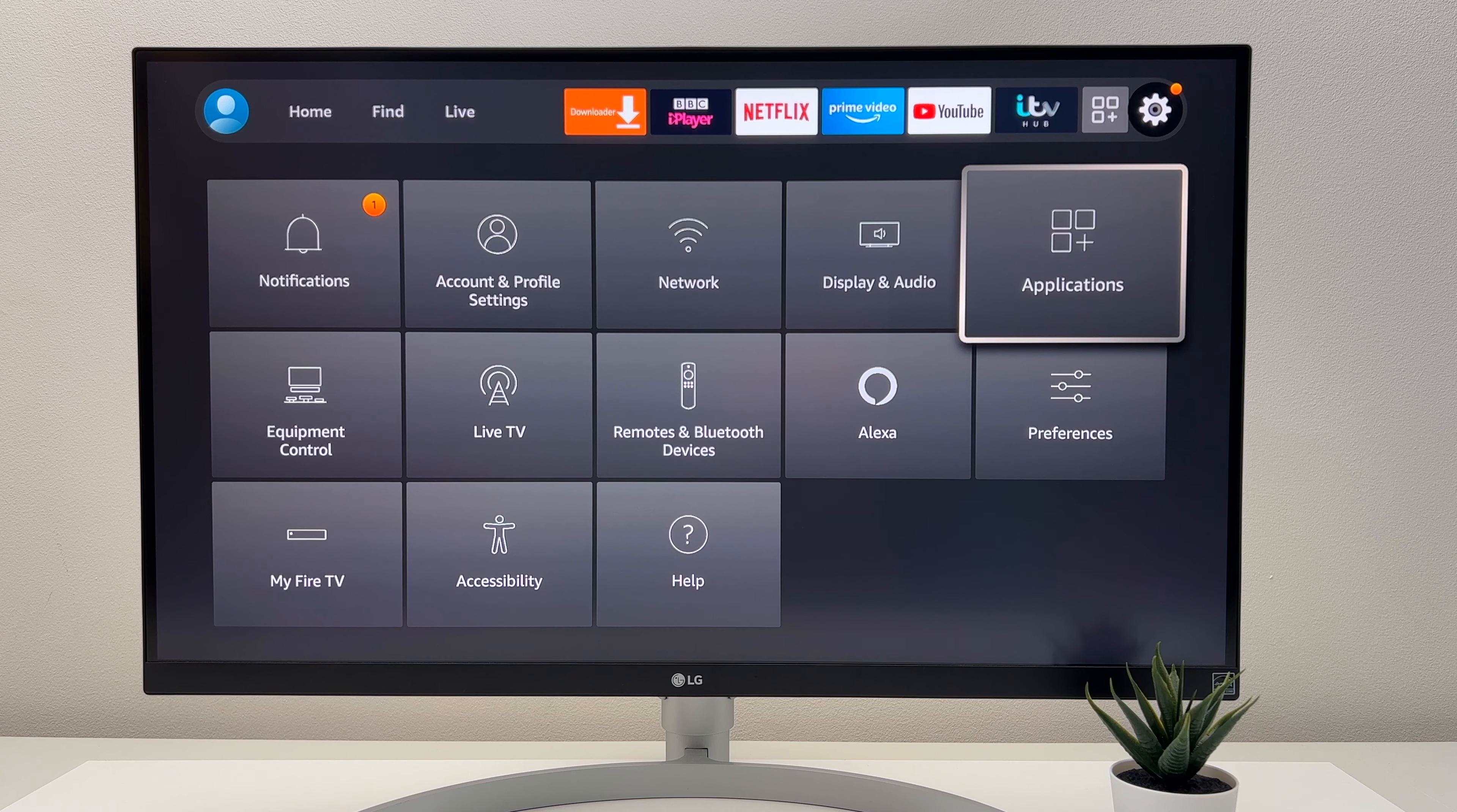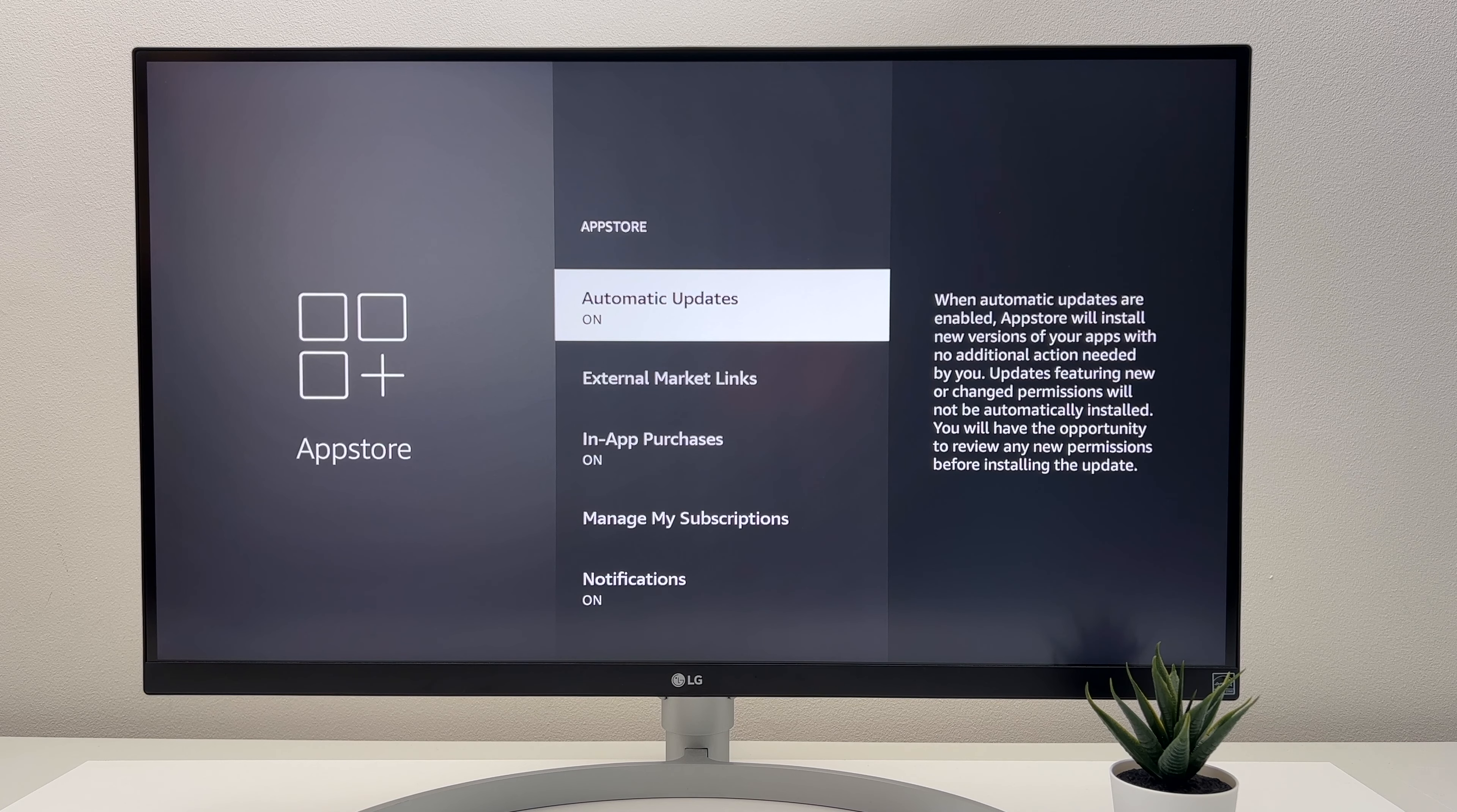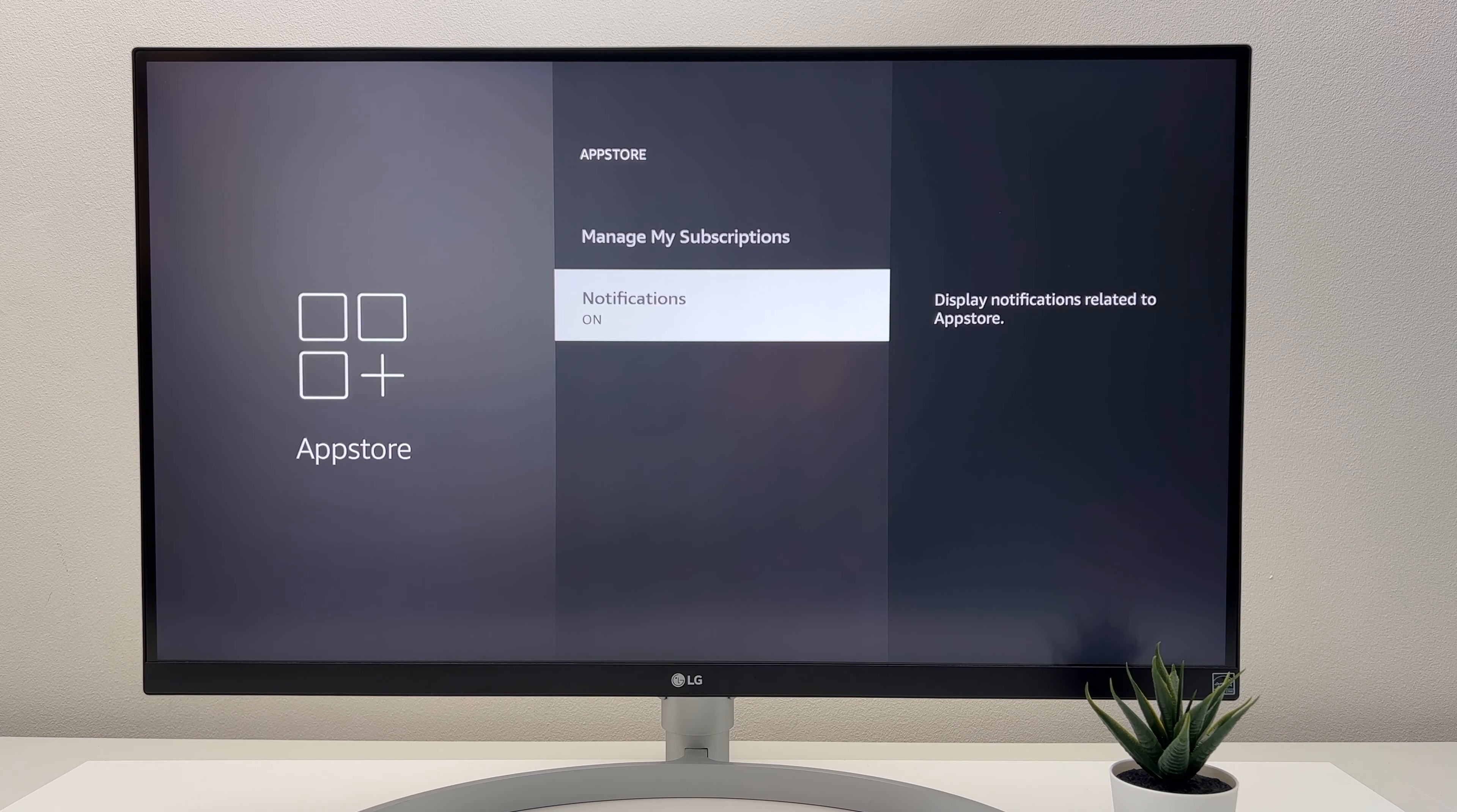The other thing I'd like to do is change my Amazon App Store settings. So by going to Settings, Applications, and then selecting App Store, I like to keep automatic updates on. I like to turn in-app purchases off. And then I also turn my notifications off.